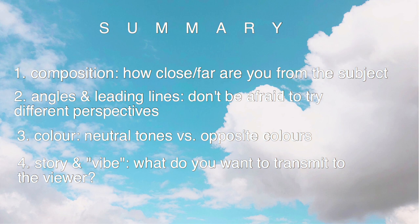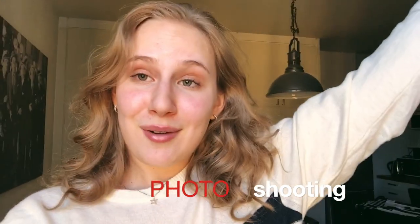Alrighty guys, I hope you enjoyed this video. If you did, please leave a like and a comment. Subscribe if you want to see more of this face. Yeah, just go out shooting. Send me your pictures if you want to on Instagram or something. I'll see you in my next video. Bye!